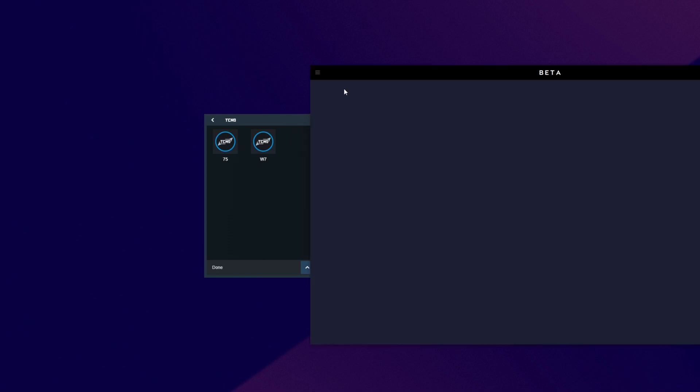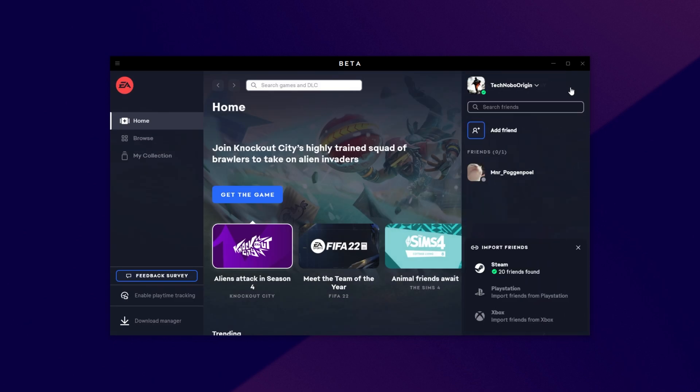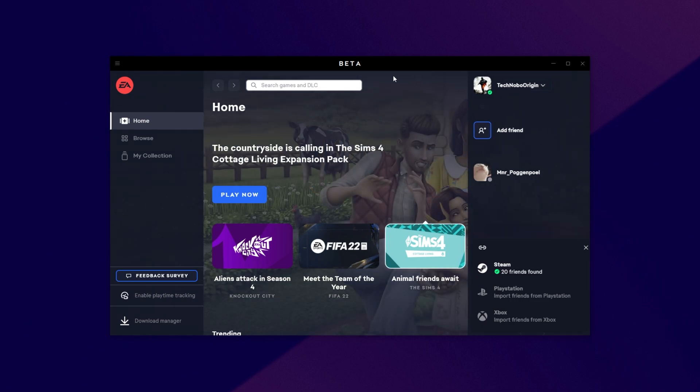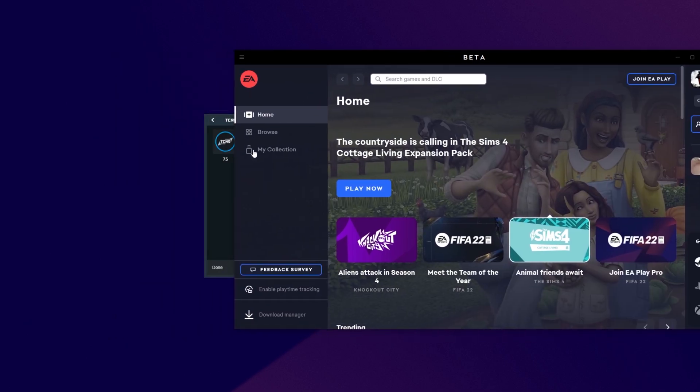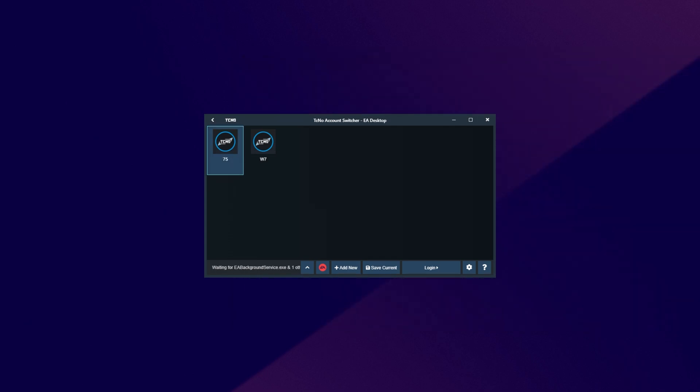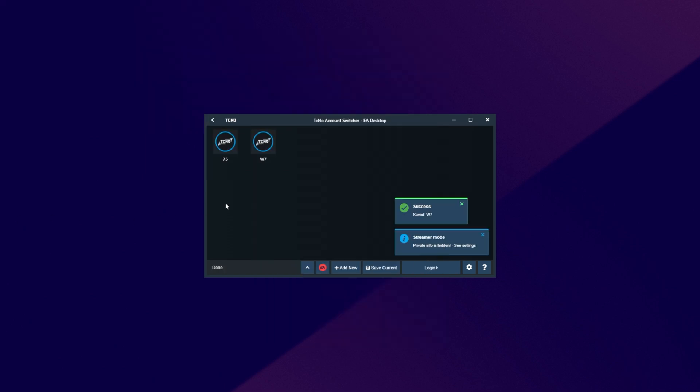Obviously, if you just installed the software, you won't have any accounts saved there. Anyways, opening up EA Desktop, you can see I'm currently logged into an account over here, Technobo Origin. In order to swap to another account, you'd have to log out, log back in using a password, two-factor, etc., but this program makes it really easy. I simply just locate my other account here, double-click in it, EA Desktop then closes, and it should reopen in just a moment.